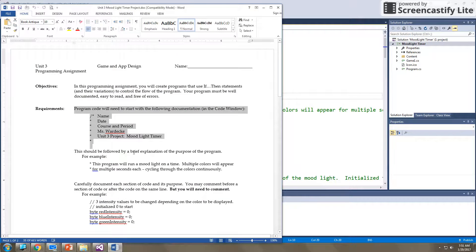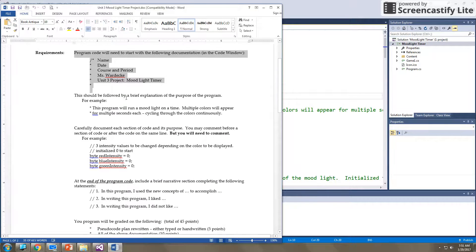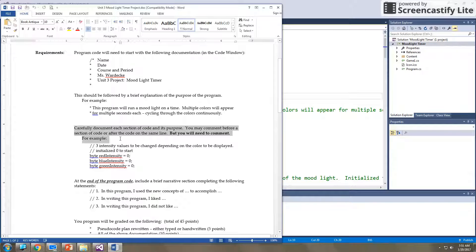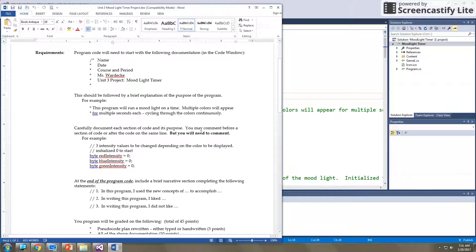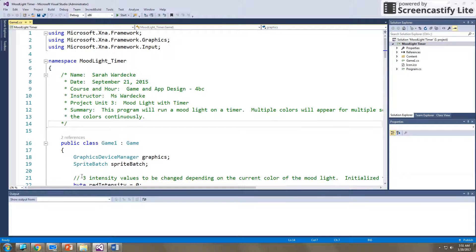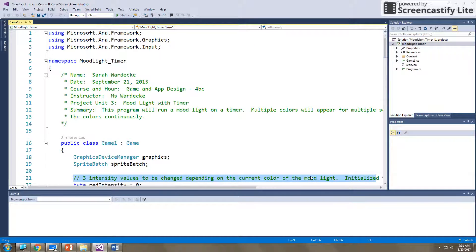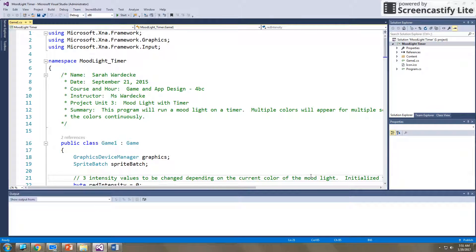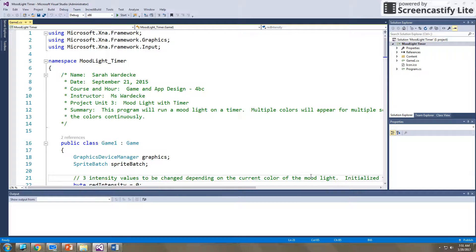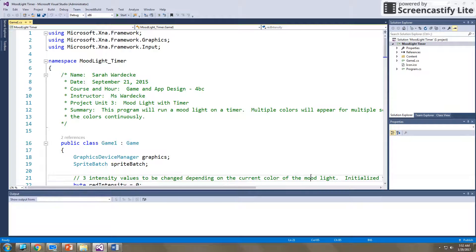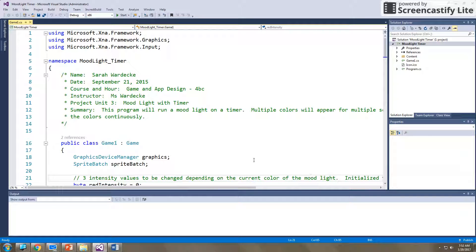If you then look in here, it says, you know, it already has all that information there. Then it says carefully document each section of code and its purpose. You may comment before a section of code or after the same line, but you will need to comment. You can already see here I have commenting here. You need to have comments that are related to each section of code. So you should not go more than a couple lines without including some sort of comment. I will take off for comments. Comments are a vital part of this process. It's you documenting what you're doing and why. So if you or someone else reads this in the future, they know what you're doing.